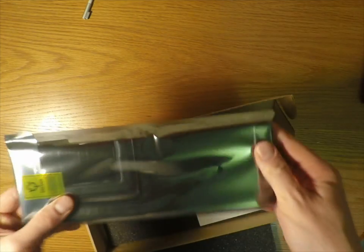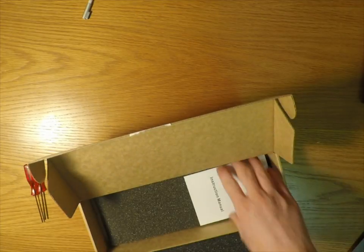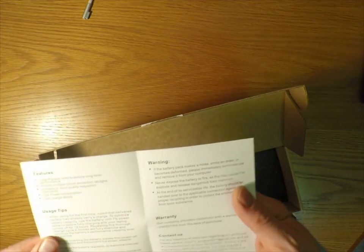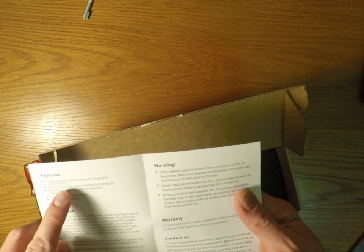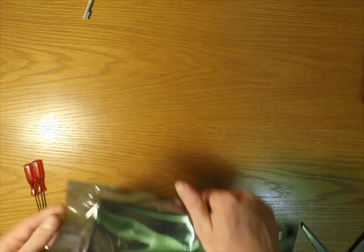There we go, brand new battery, instructions, quite useful tips on how to use the battery when you first plug it in.